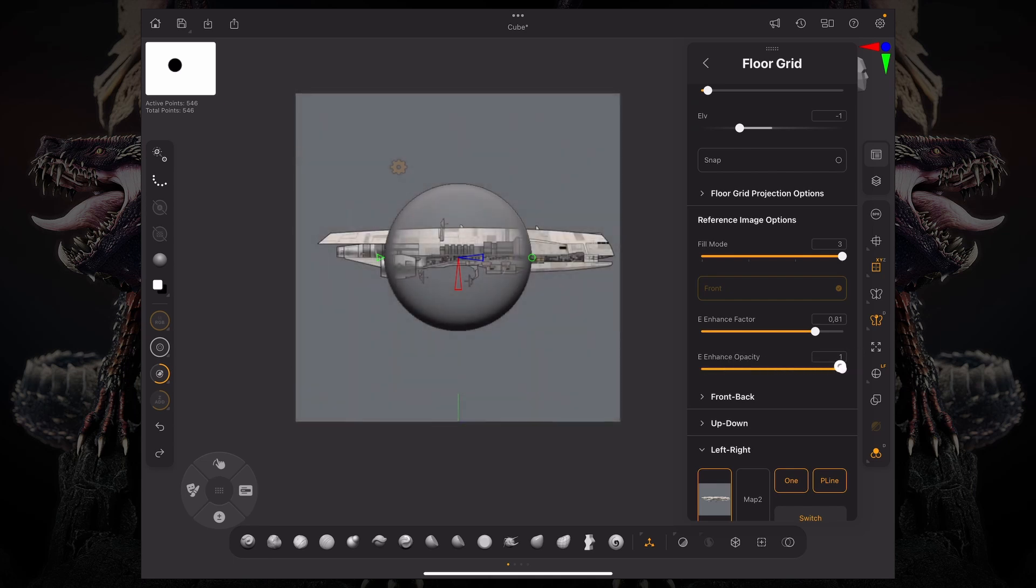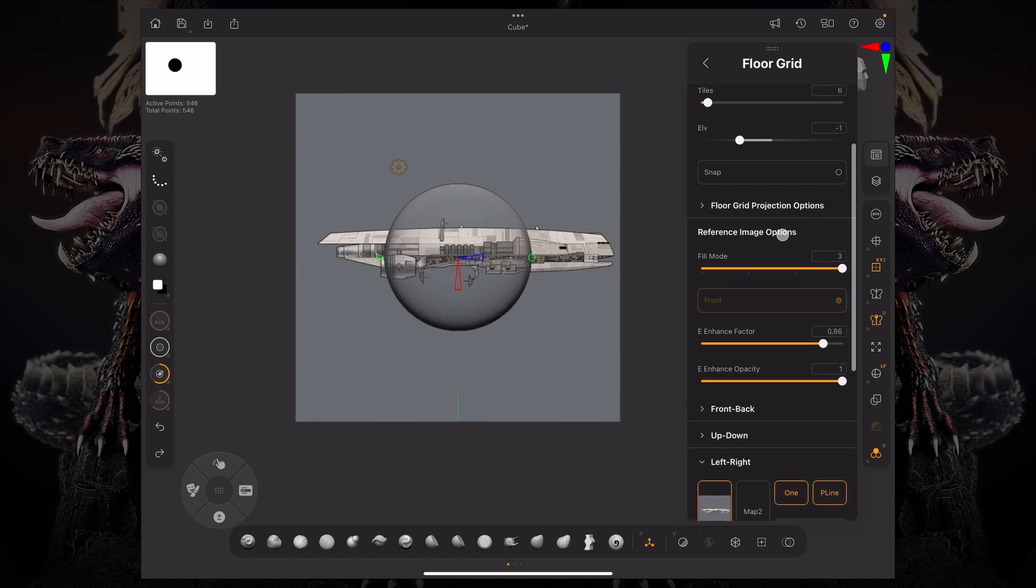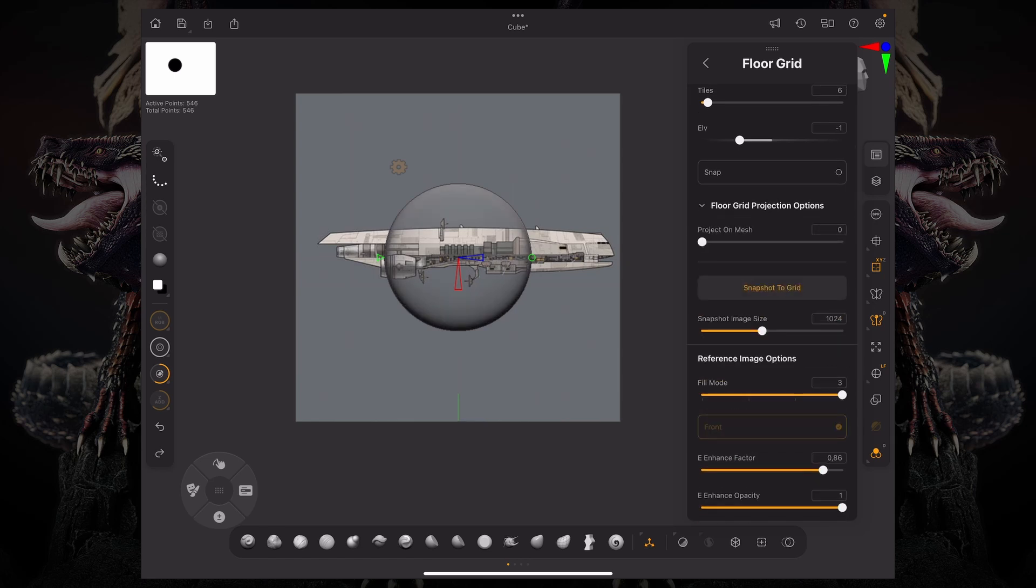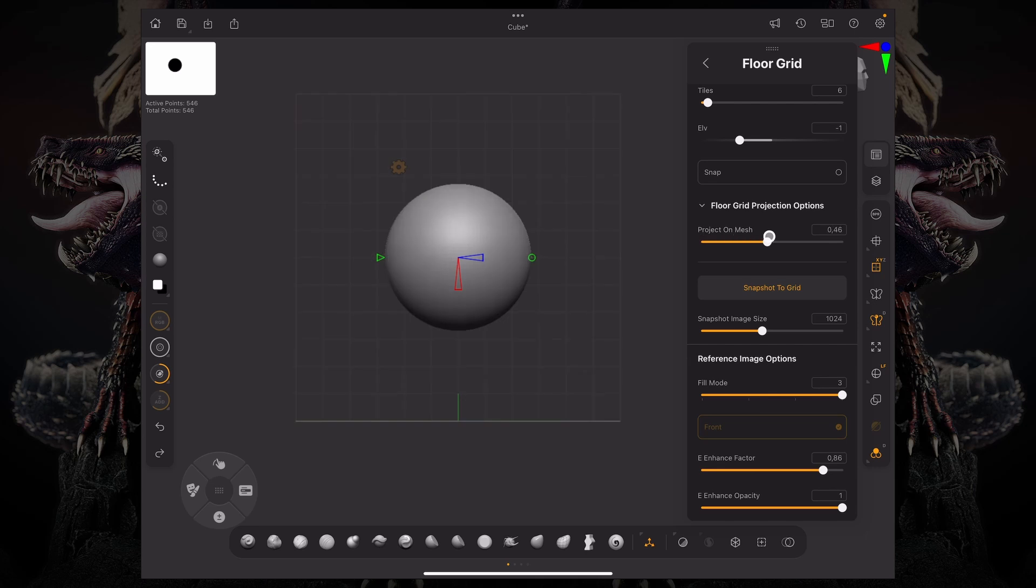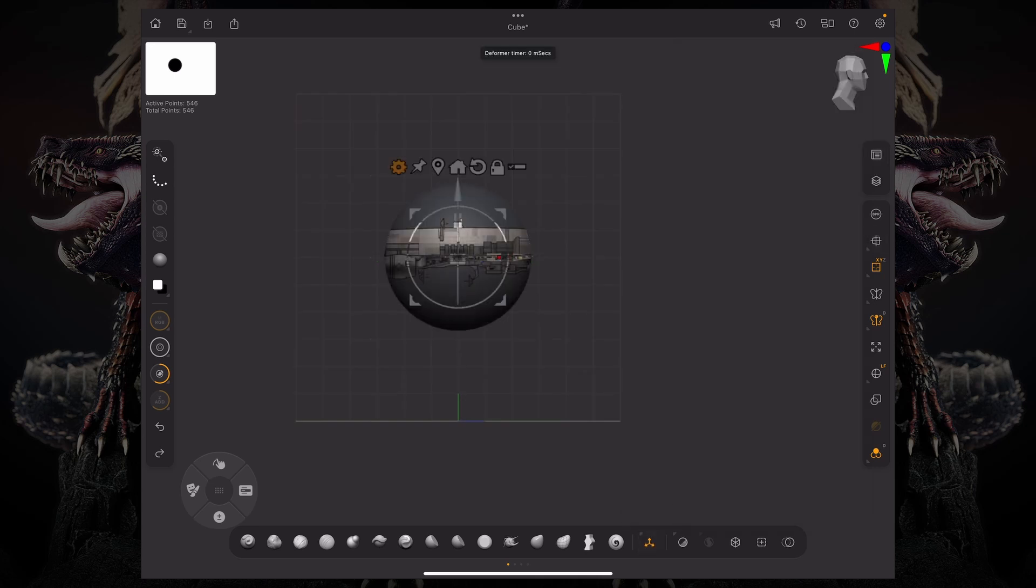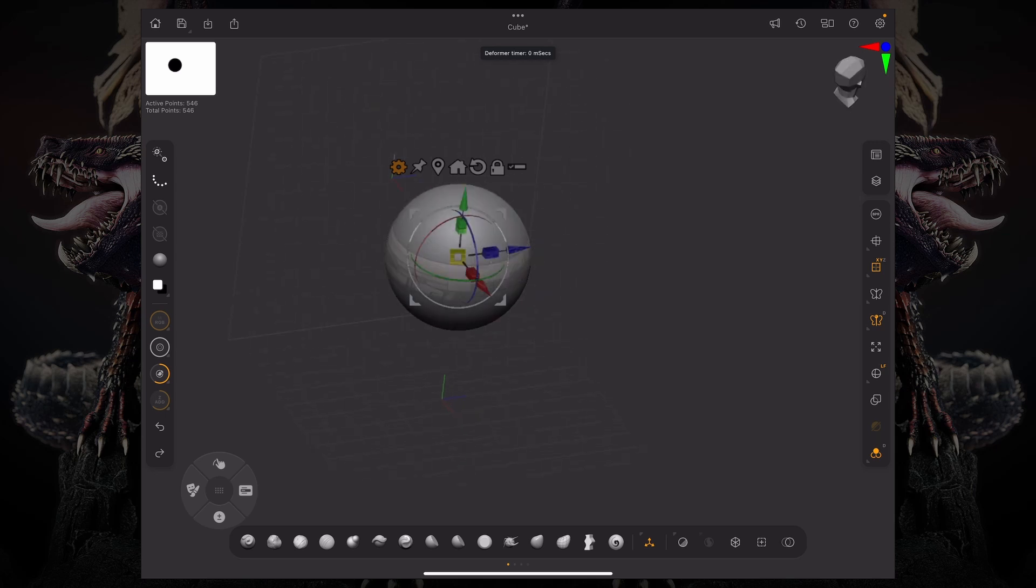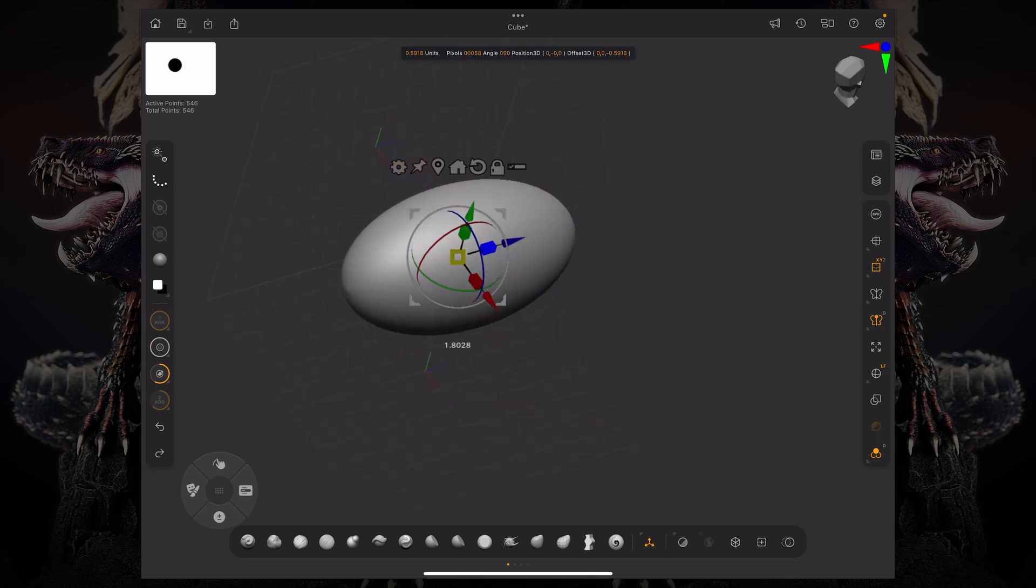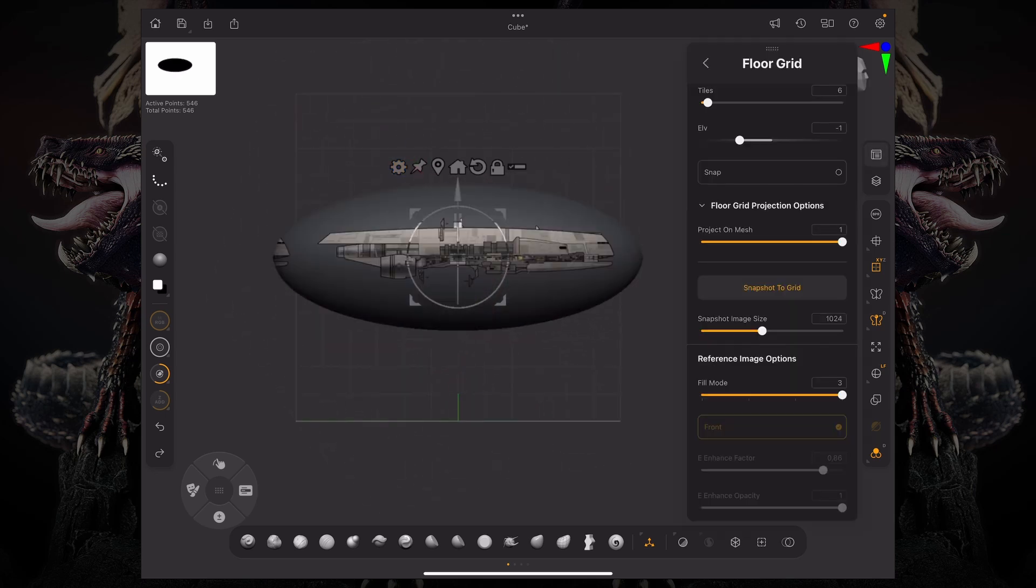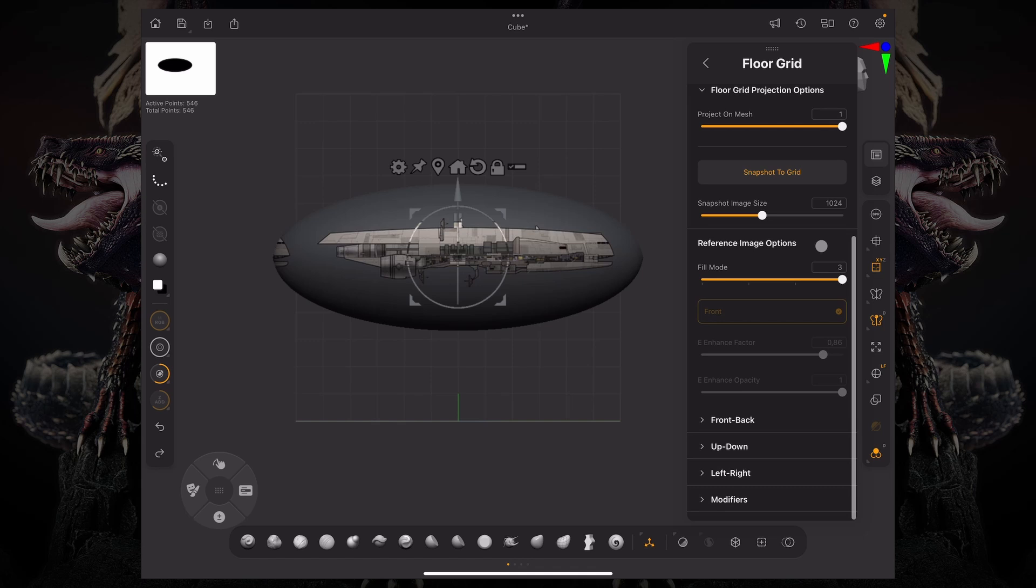So another thing you can do is go under the floor grid projection options and project that image onto your mesh. Now you can't scale or rotate your model unless you're in a different view. Also, go down below and let's reduce this project on mesh.